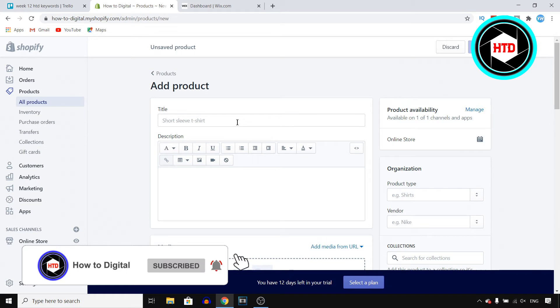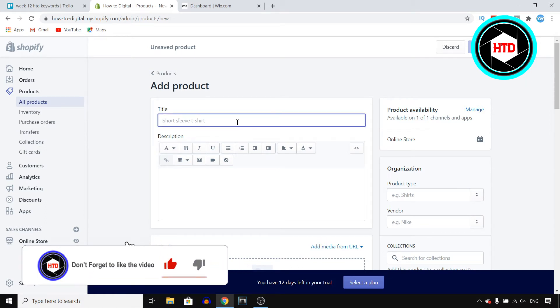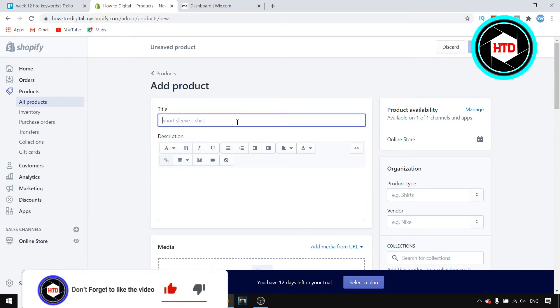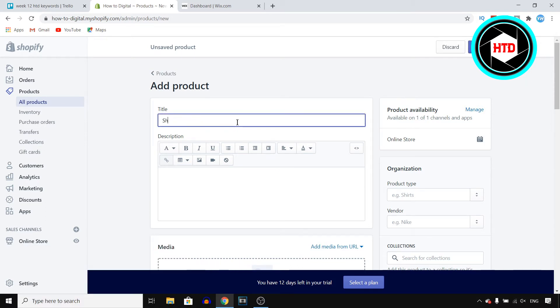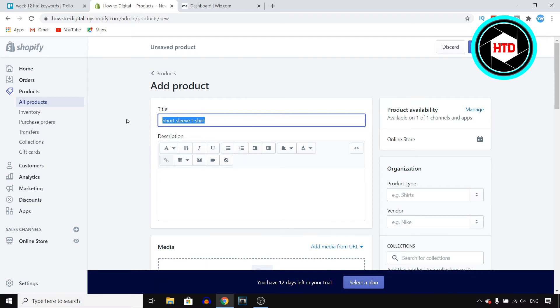You can start off by adding a title. So we'll just go with short sleeve t-shirt for example. So add the name of your product right there.